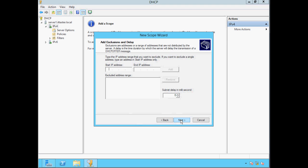We can also exclude IP addresses in the DHCP scope to prevent them from being issued to client devices. This can come in handy if you have devices such as network printers or managed switches with static IP addresses that you don't want to conflict with addresses assigned through DHCP. As an example, I'm going to exclude the first 10 IP addresses — 10.0.2.1 to 10.0.2.10 — click Add, and click Next.